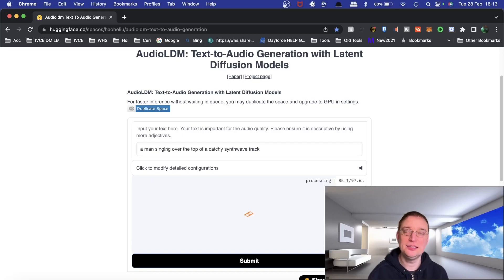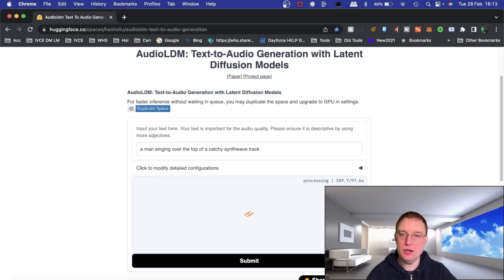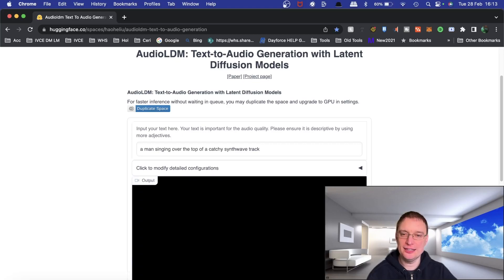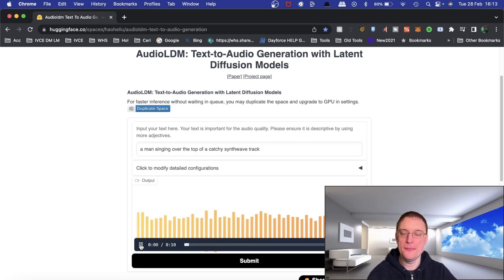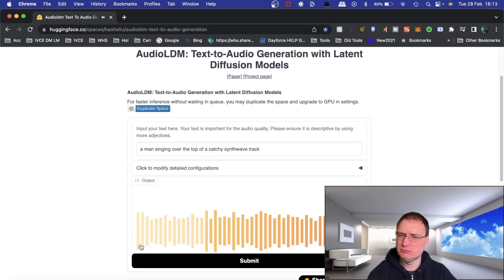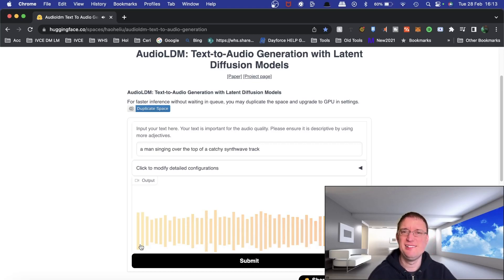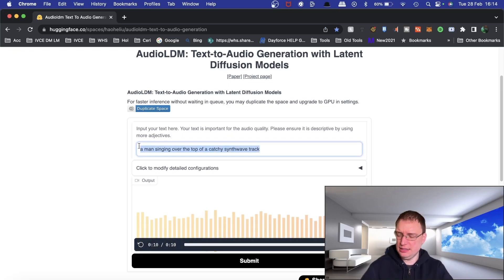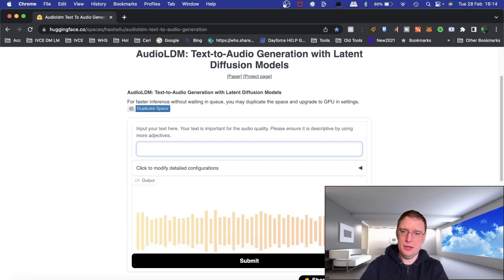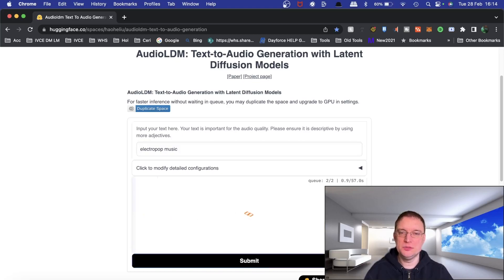Also, if you like content such as this, as well as maybe music NFTs, make sure you give a sub to the channel. So, 'a man singing over the top of a catchy synth wave track' — okay, that wasn't good at all. Let's try something a bit more simplistic: 'electro pop music.' Let's just leave it at that and see what it comes up with. That was appalling.